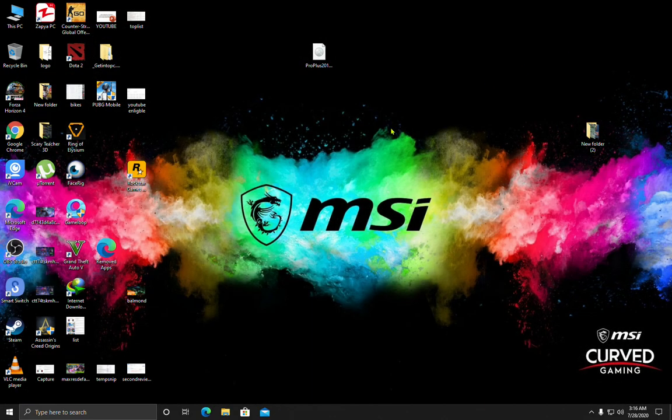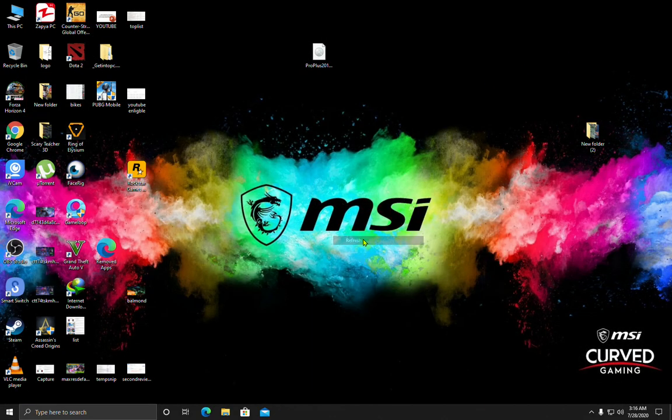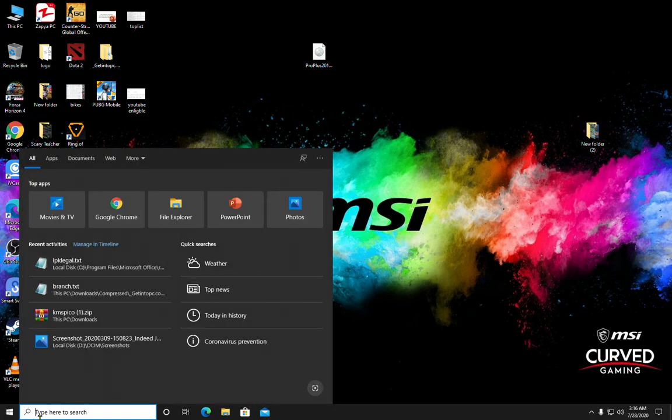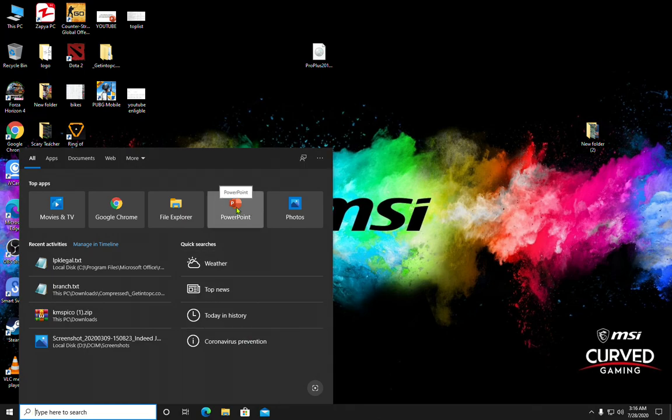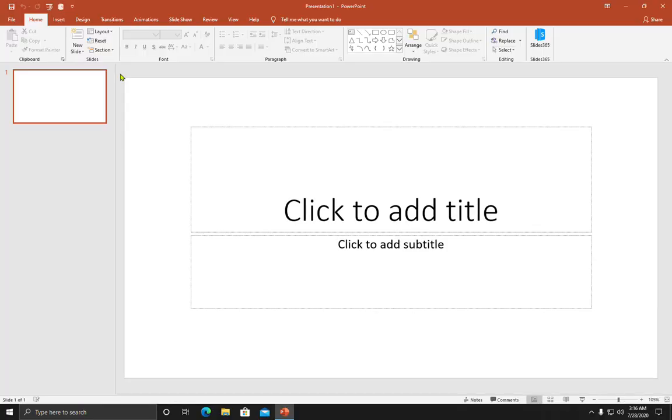Now close PowerPoint and refresh it. I recommend you to restart your PC so that it can work properly. Then click on PowerPoint and click on blank presentation.